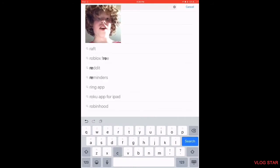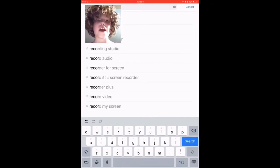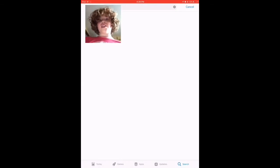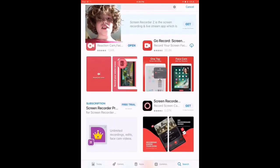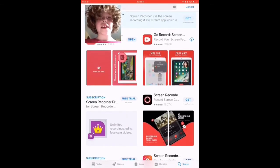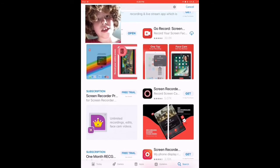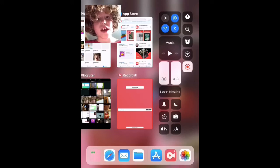Spell it out: E-C-O-R-D-I-T. That's it. Then press home two times, press and hold on the button that's flashing, select 'Record It', start broadcast, and turn microphone on.